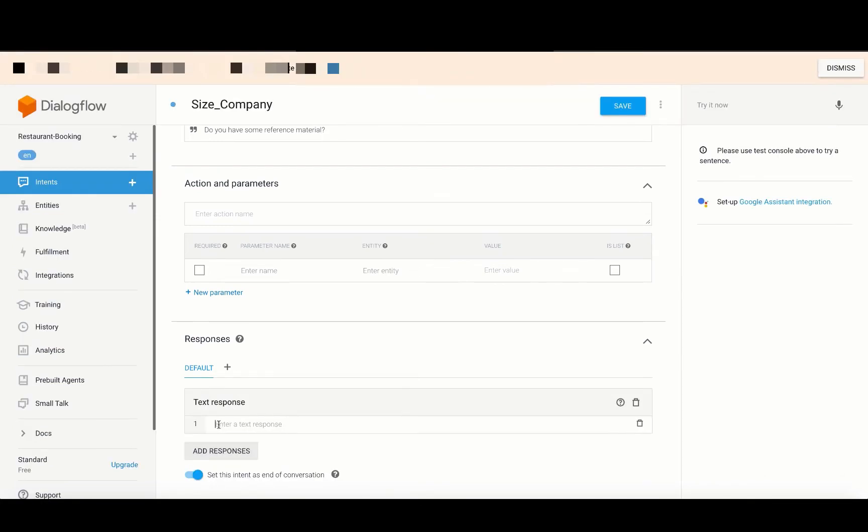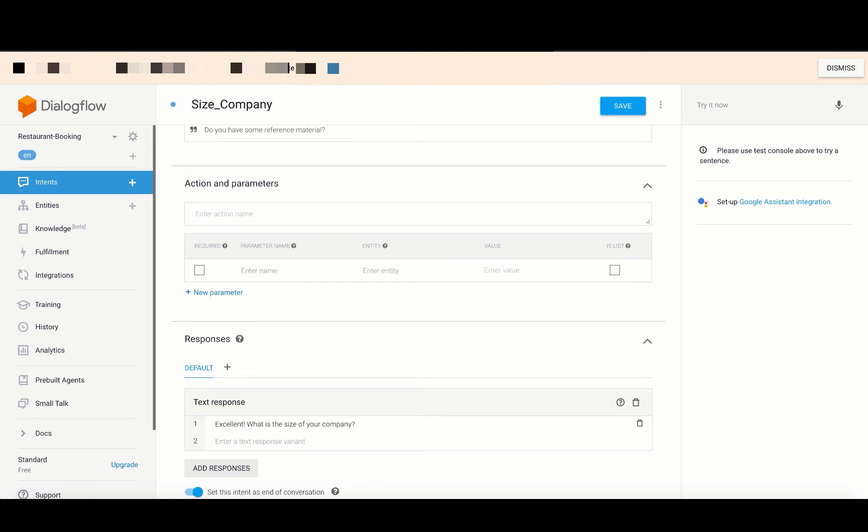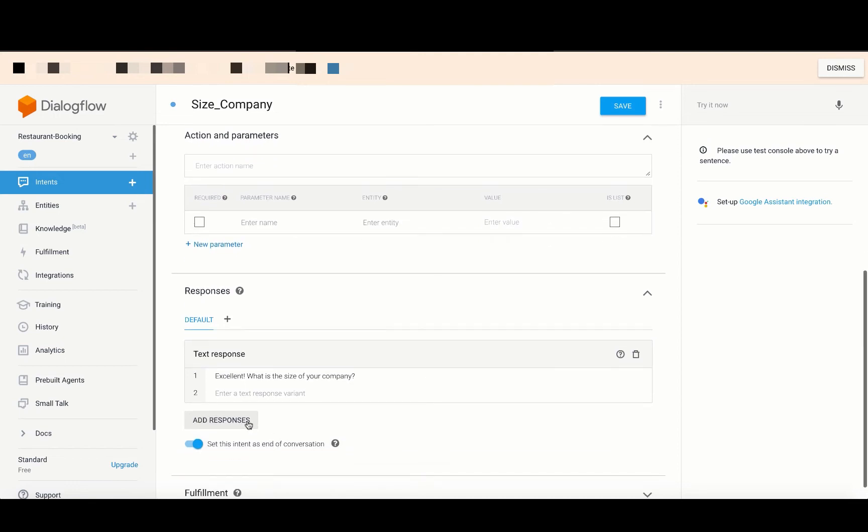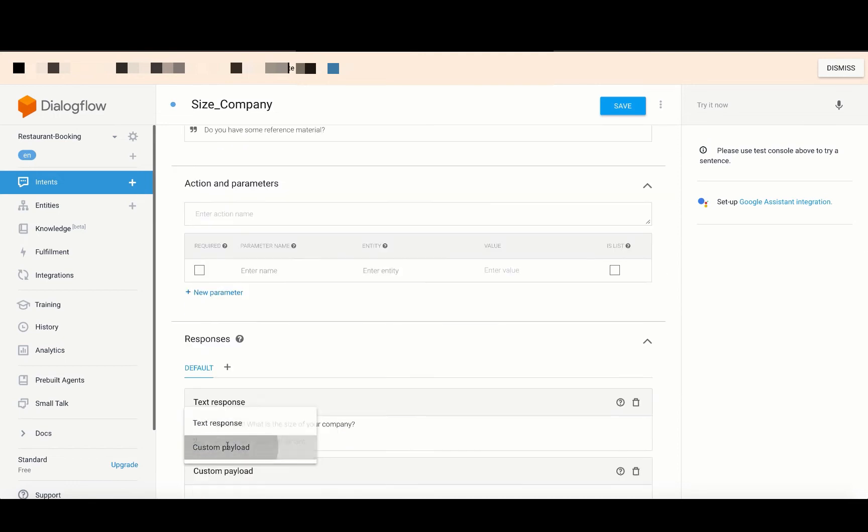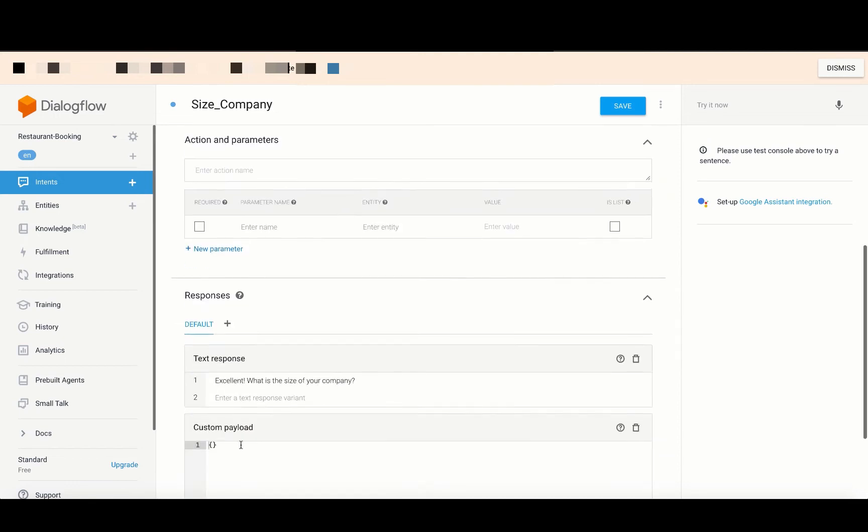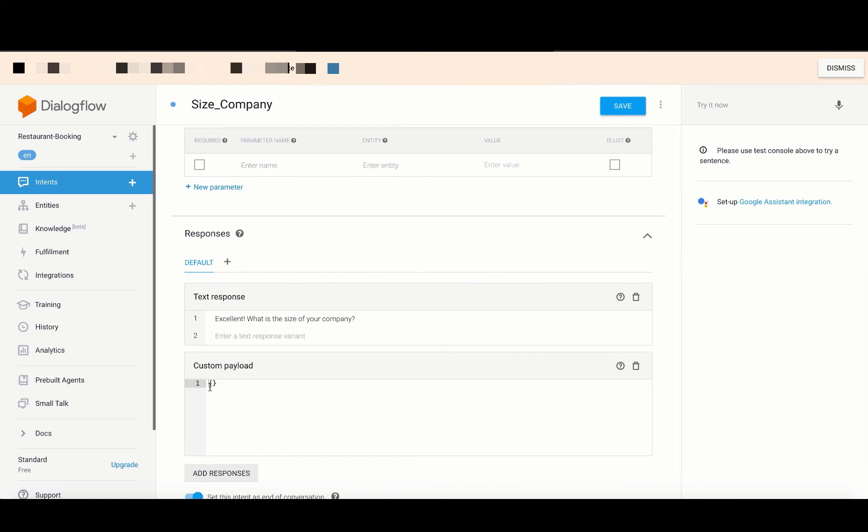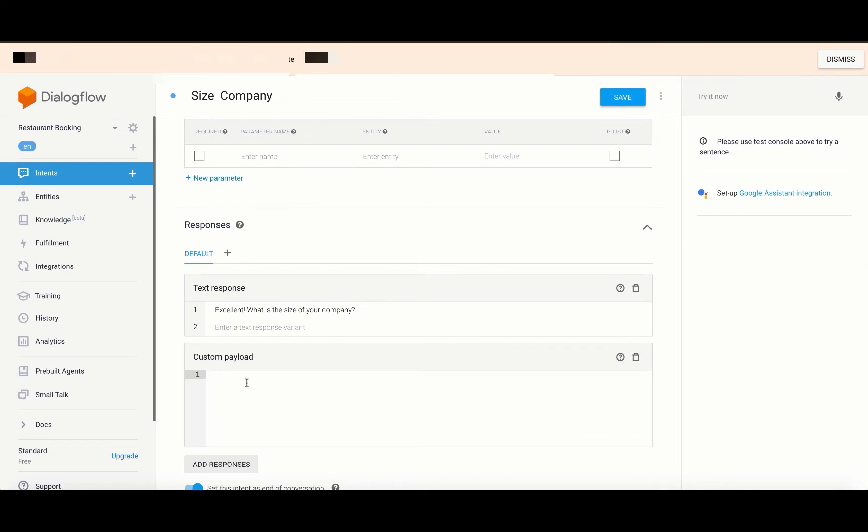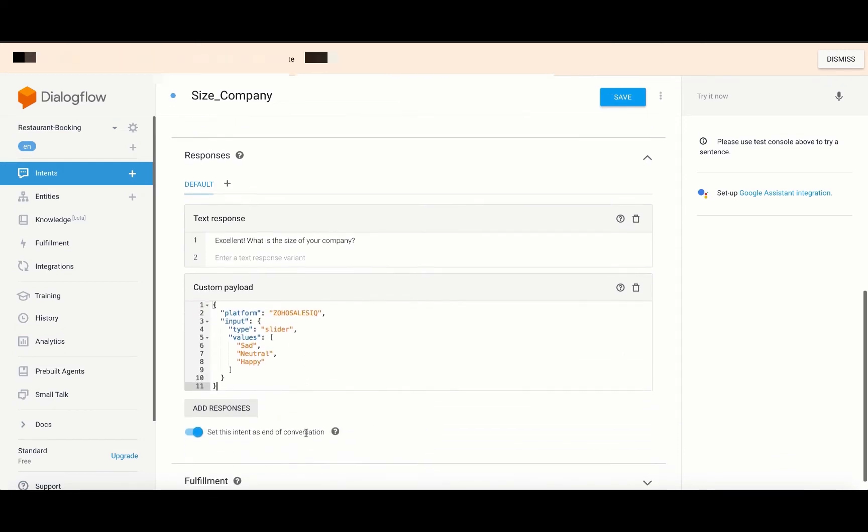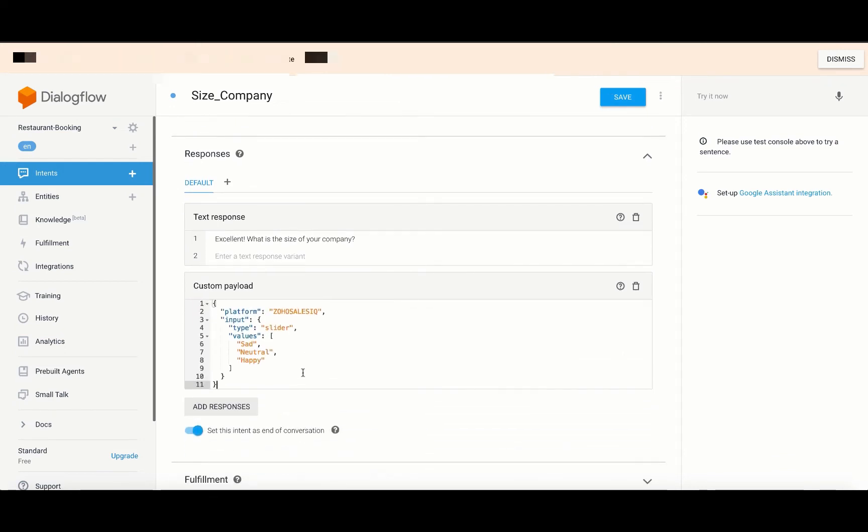Following this, you need to set up the possible responses that can be given. To add a custom payload, click on add response beneath the responses section and choose custom payload. Inside the box, copy paste the article's code from the Zoho SalesIQ user guide and then save.